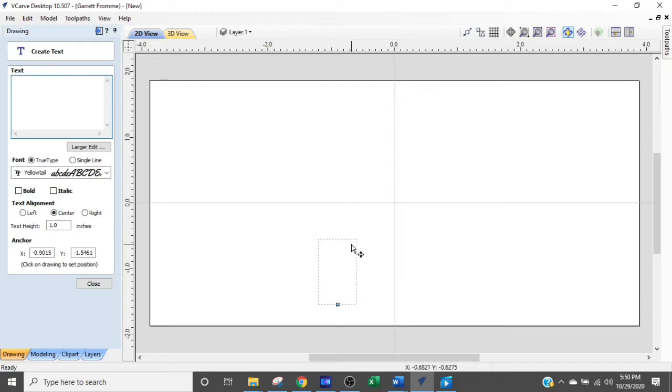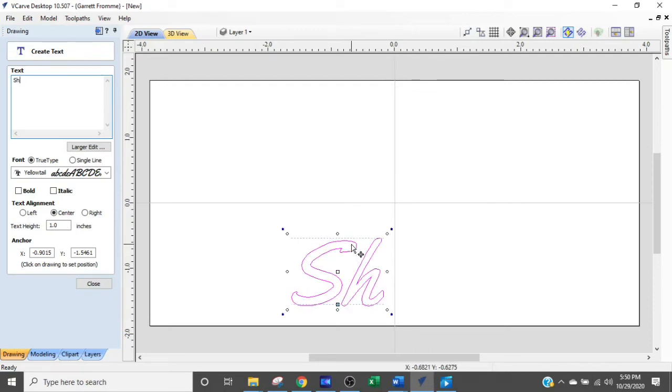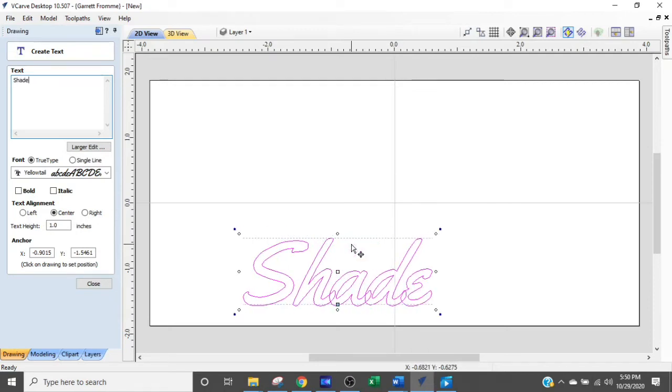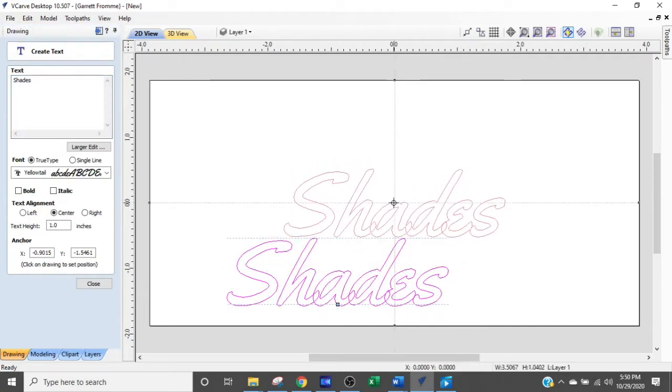Let's just say I want to type in a word. This is the nickname of my friend, Shades, and I'm going to make a little sign for her that says this name.